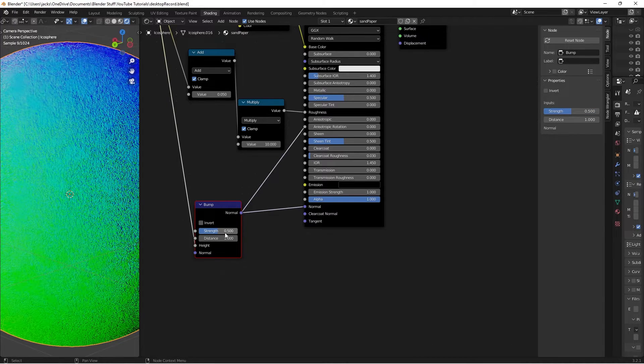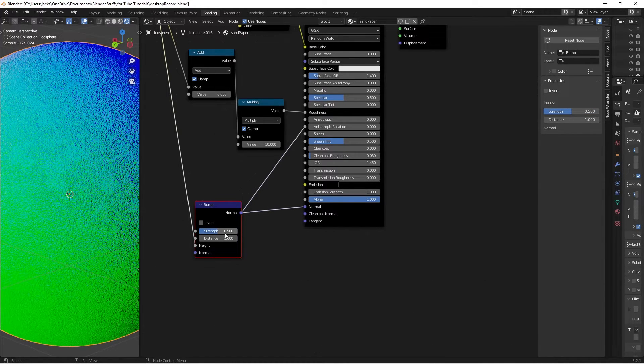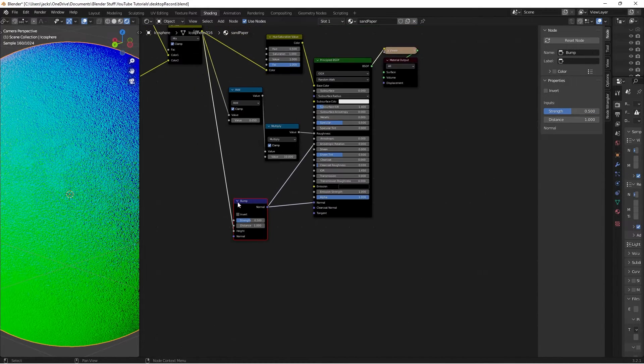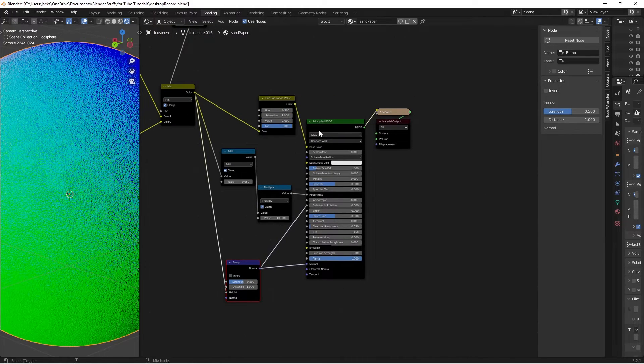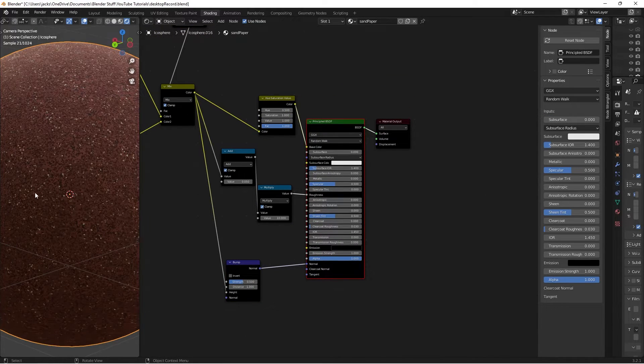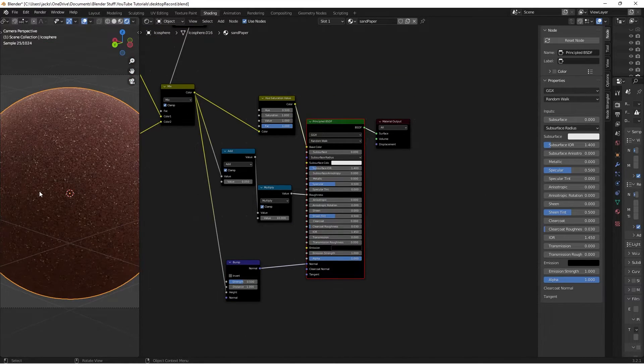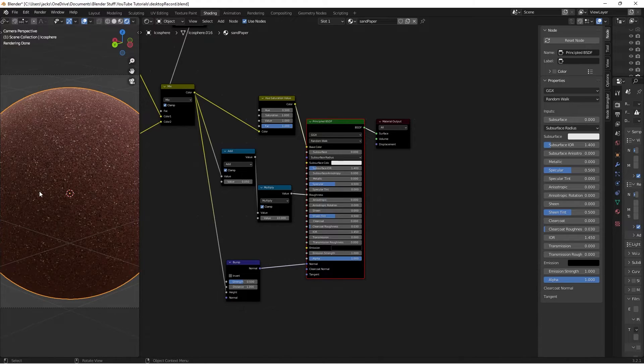Just so it's not too extruding out too much. So we'll preview the shader one last time, and we have our finished sandpaper material.